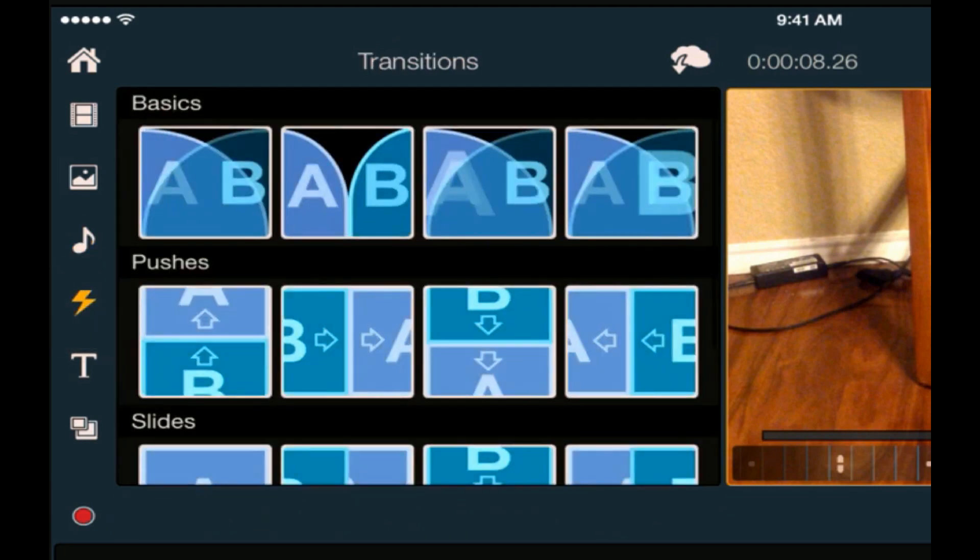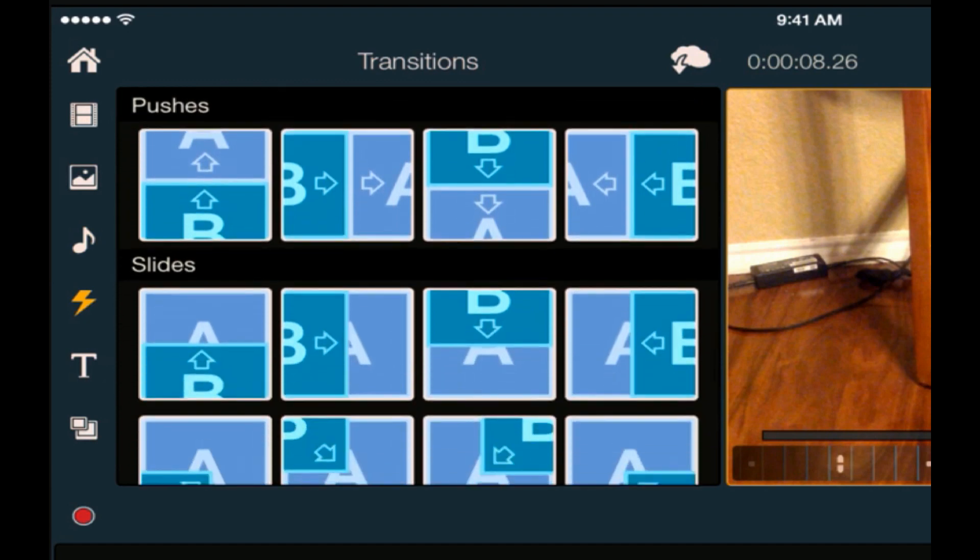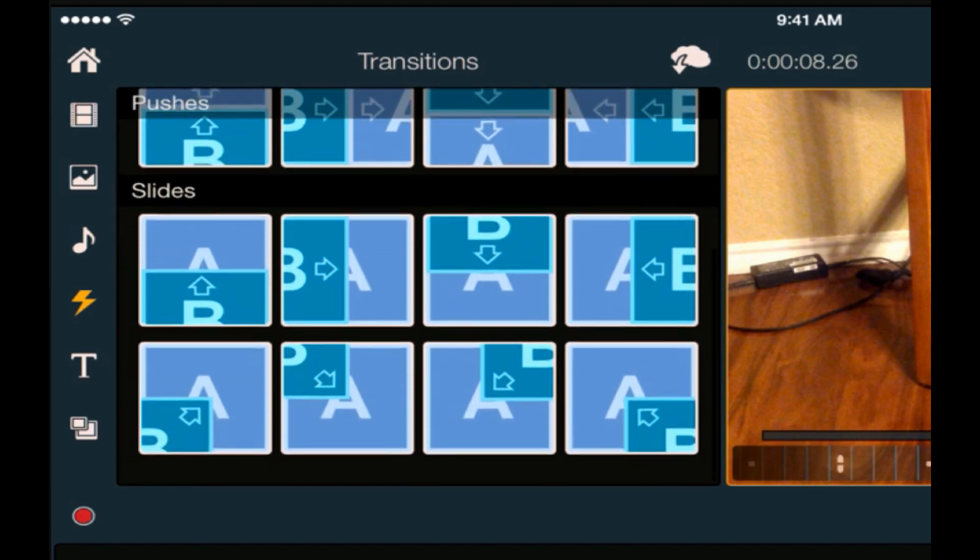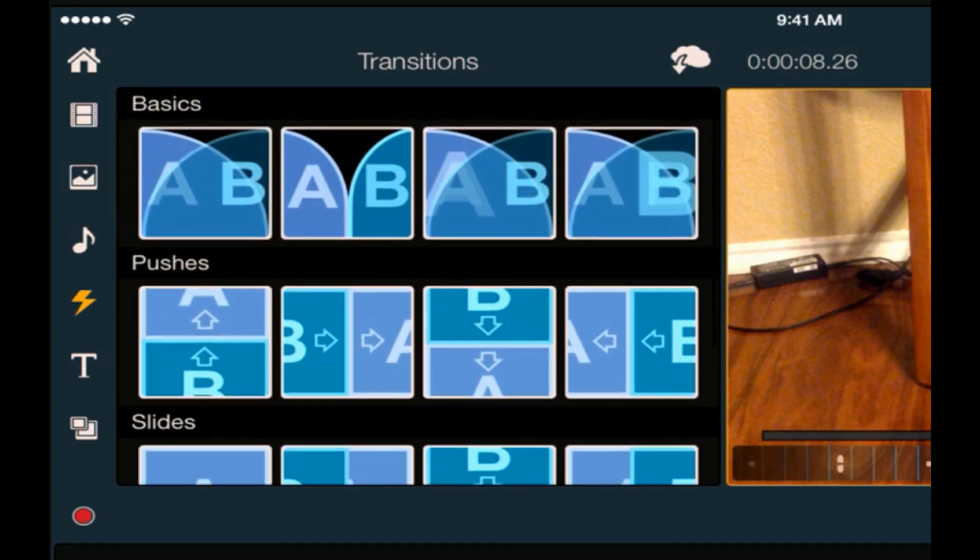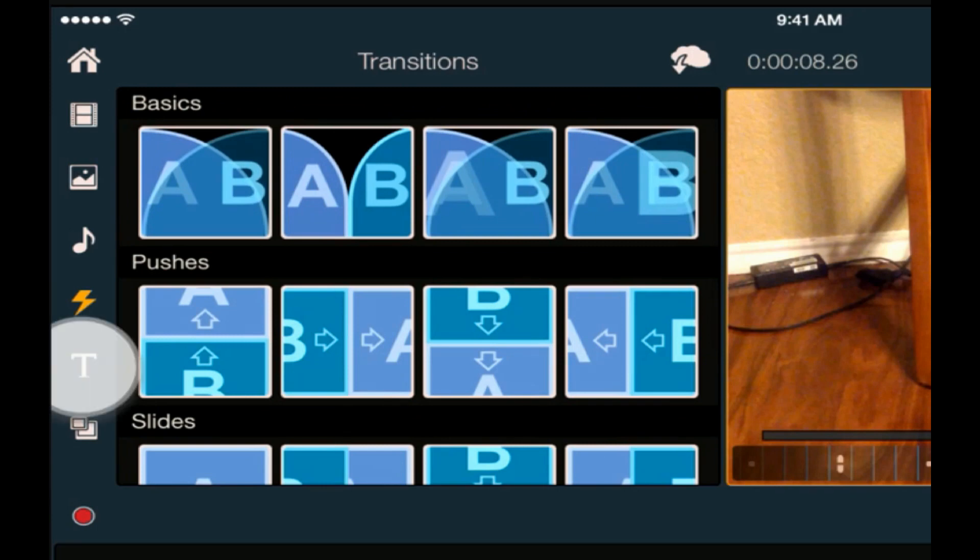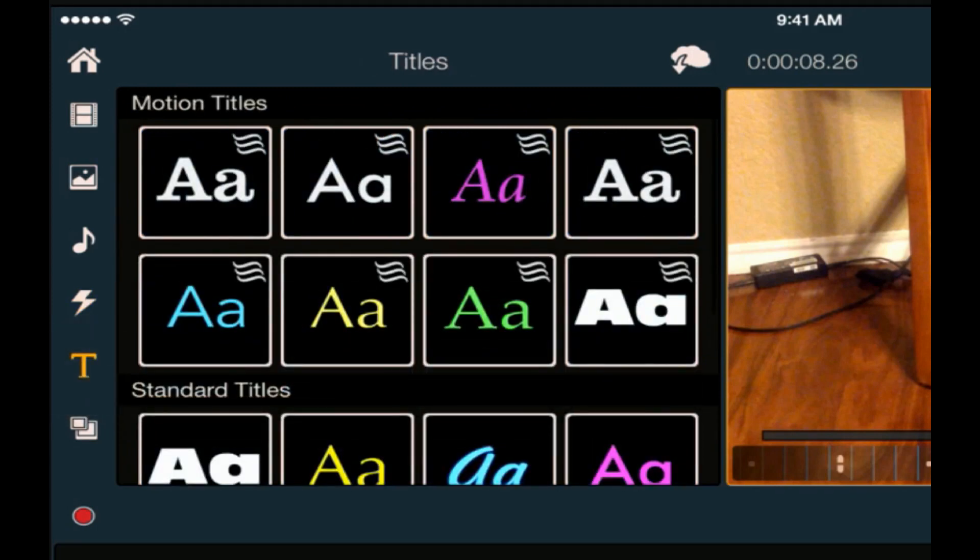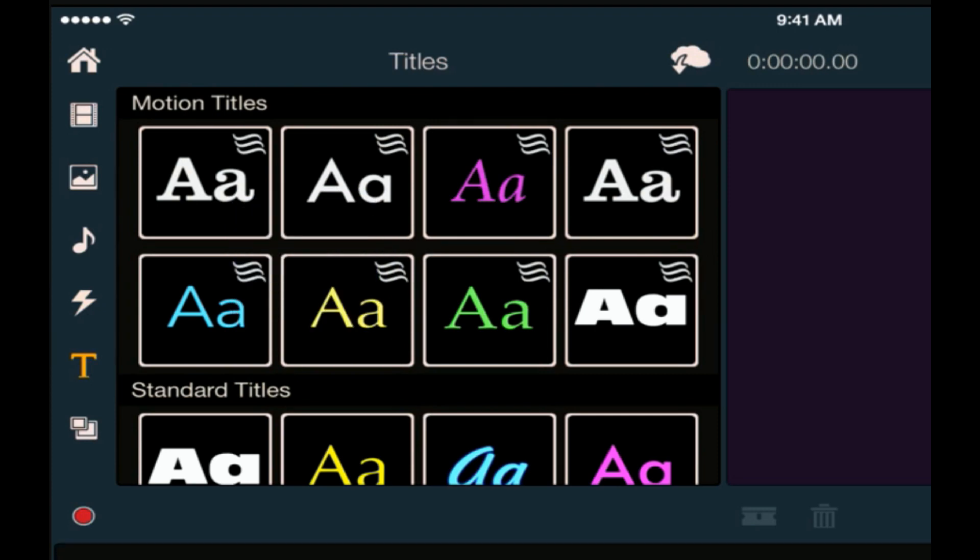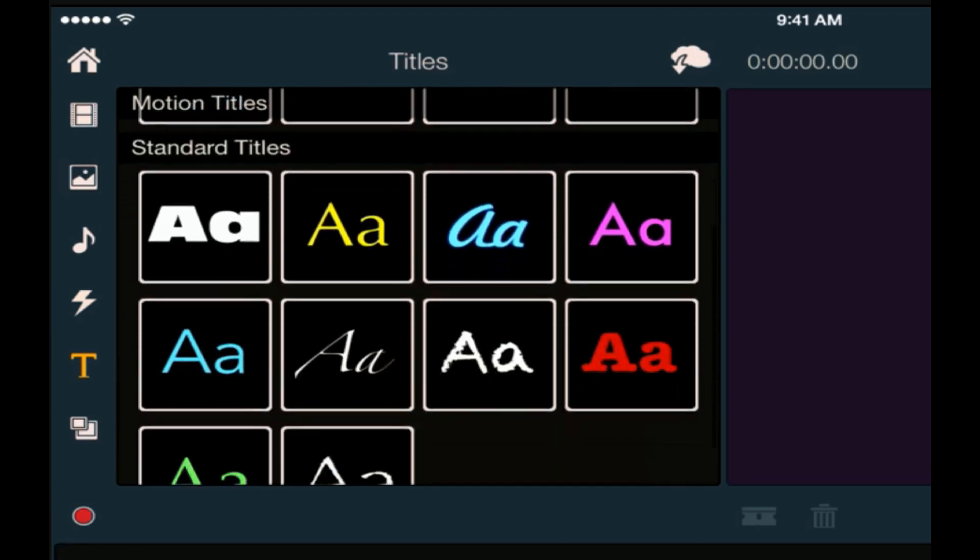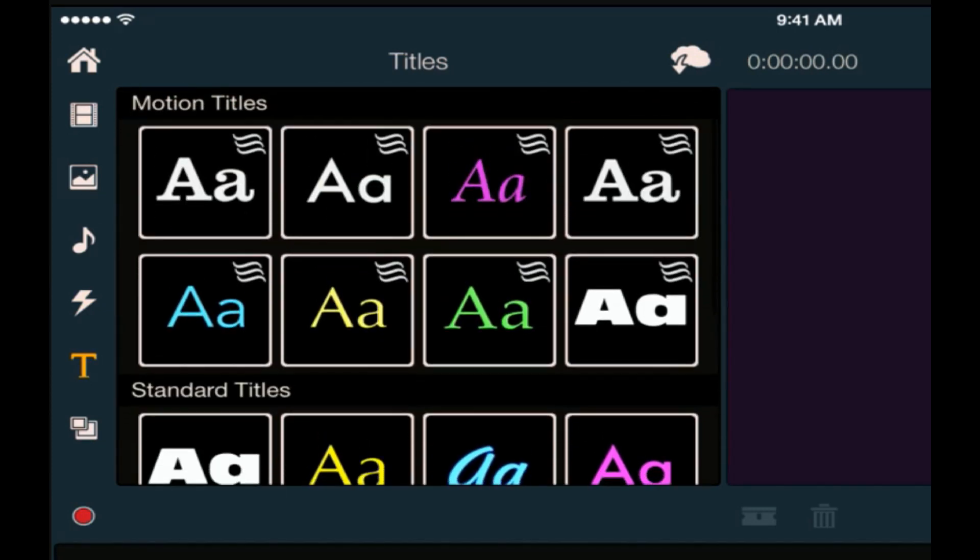Then you have your transitions. So your transitions you can use to transition from one photo to another video, or video to a photo, or whatever you want. You got basic, you got pushes, you got slides, all types of different transitions. Then you got titles - so you got motion titles and standard titles. These titles basically can be changed as far as the font, the color, the position, the size - all those things you can change right here within the app.